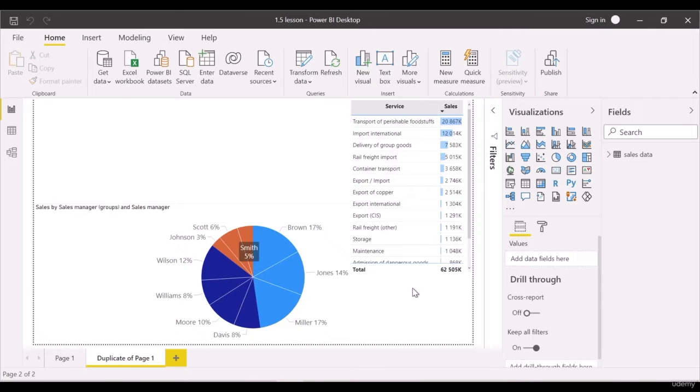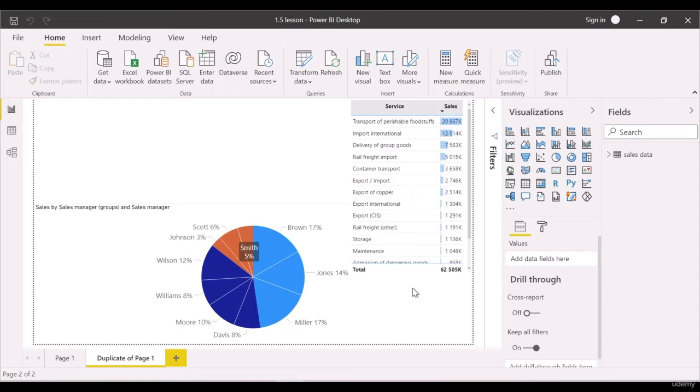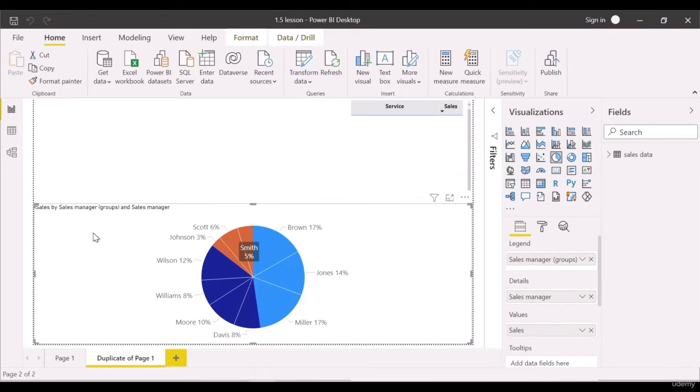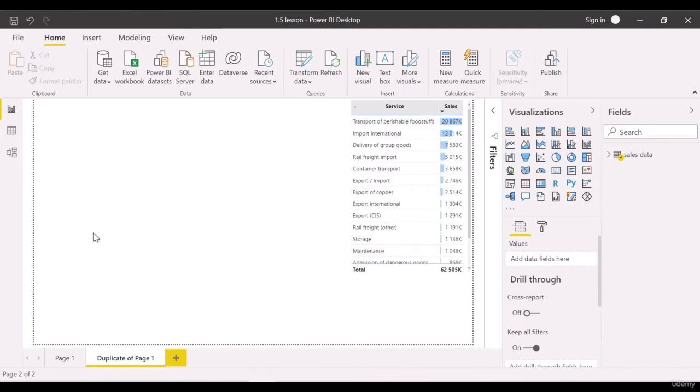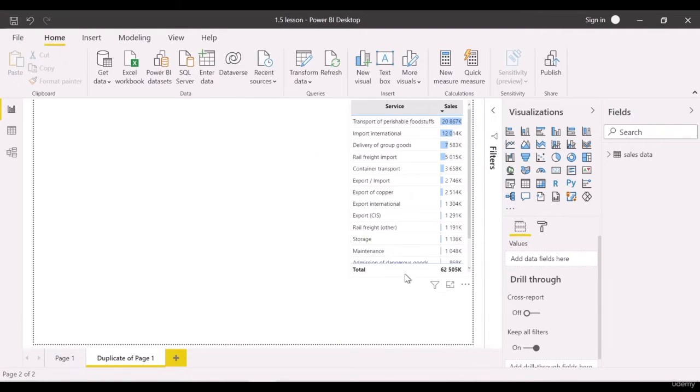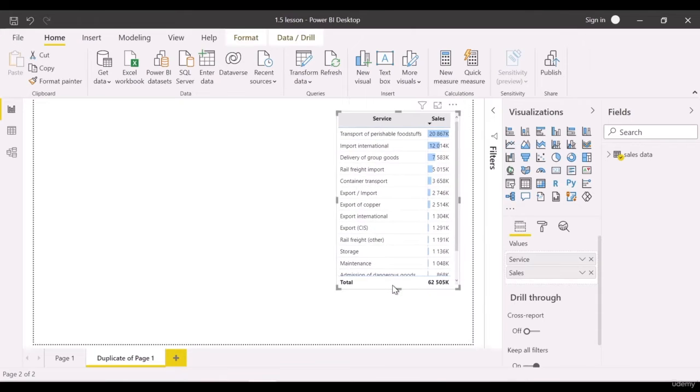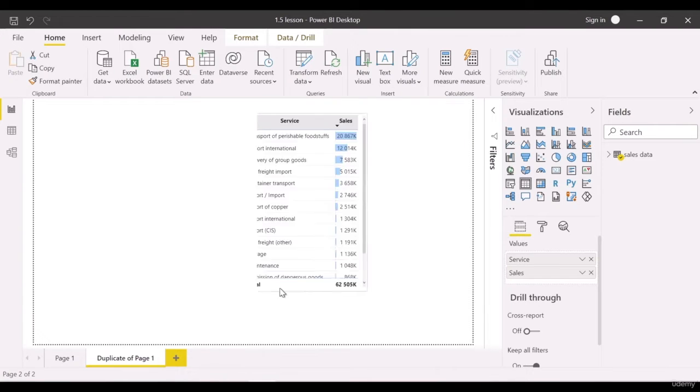We need to delete the pie charts, remove the table and mark the field with managers. Stretch the table to check everything.